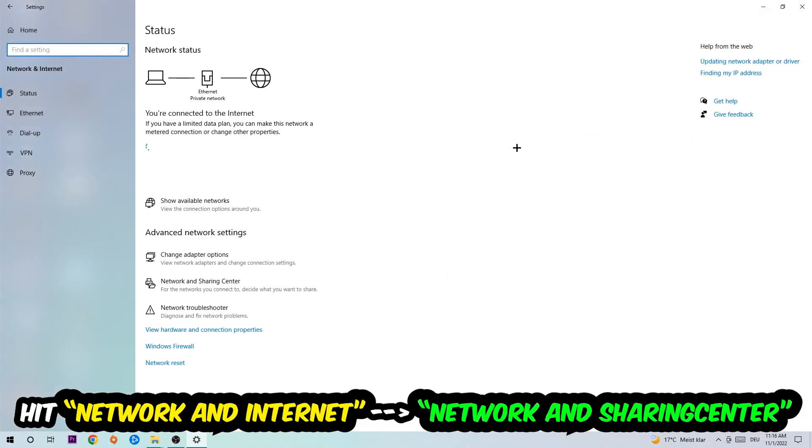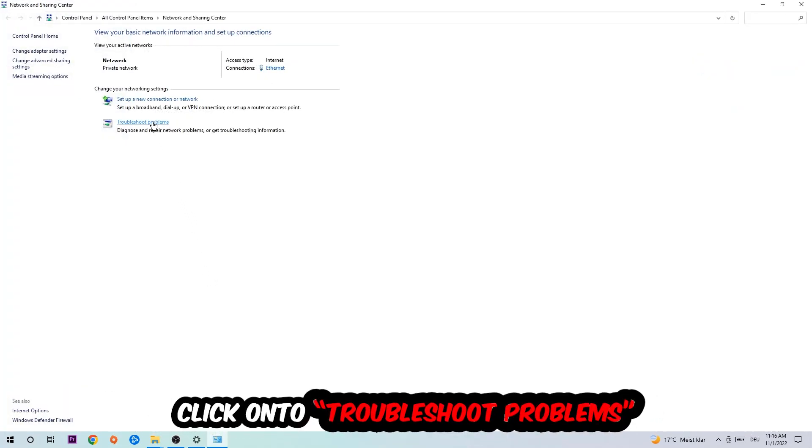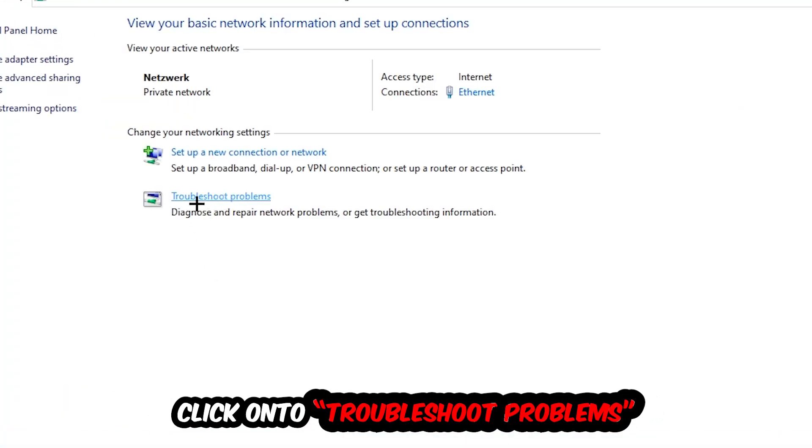Now I want you to click into Network and Sharing Center. As you can see there is this tab called Troubleshoot Problems. You're going to click on that.